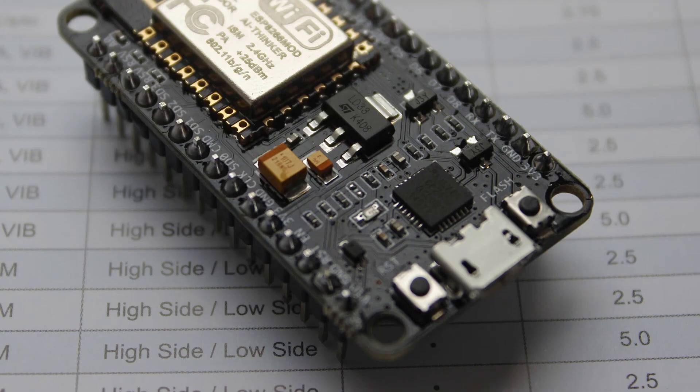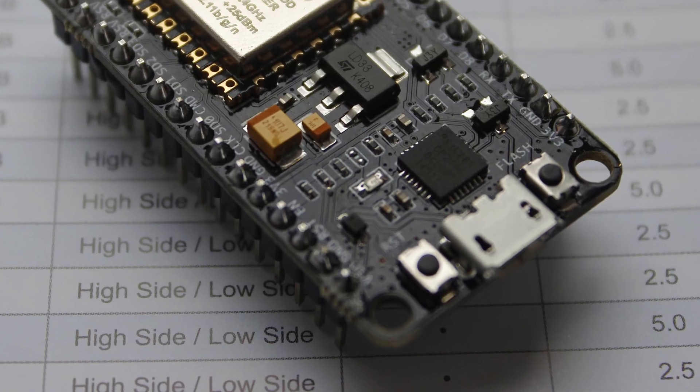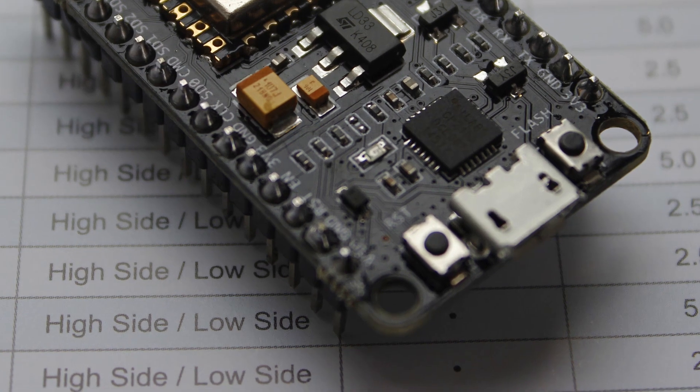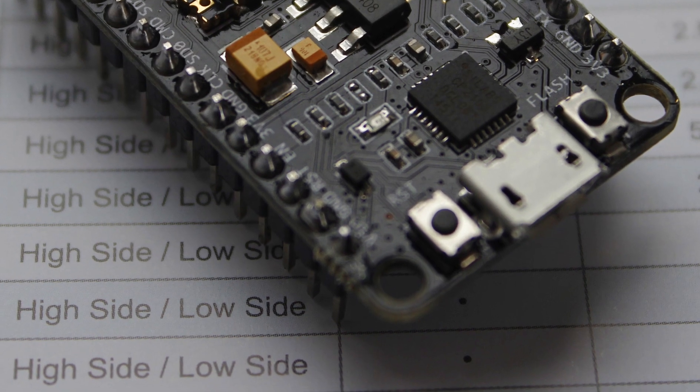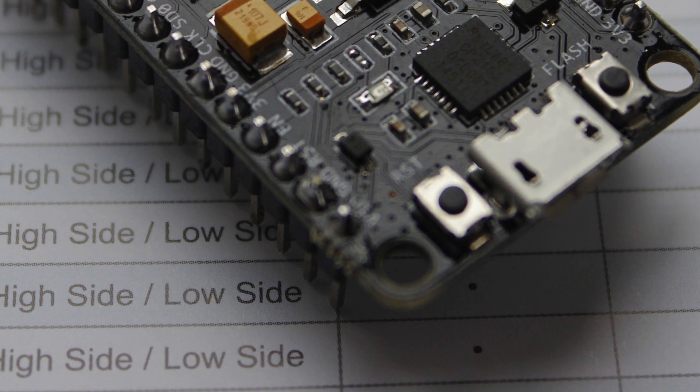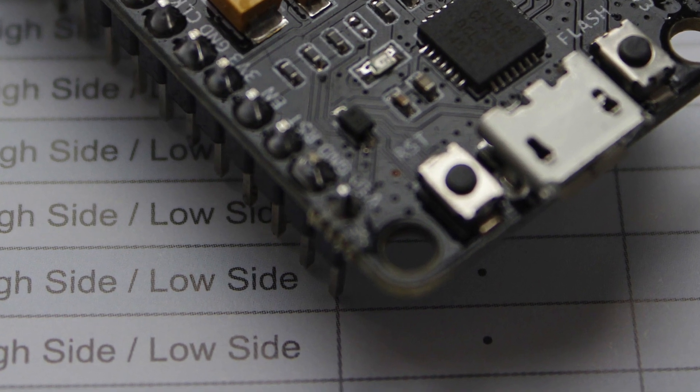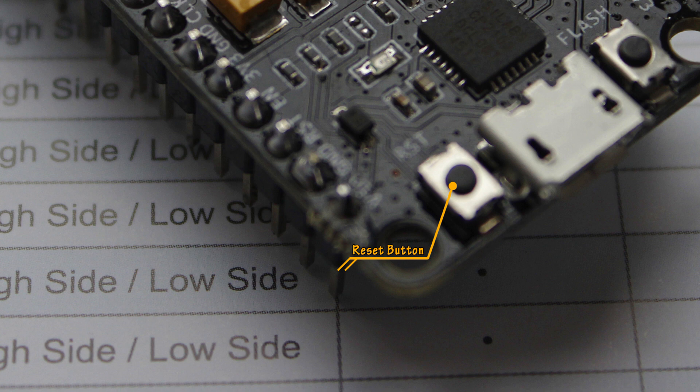Because the code is an infinite loop the device must be hard reset to regain control. Pressing the reset button on the device allows us to get back to the boot message and the Lua prompt.